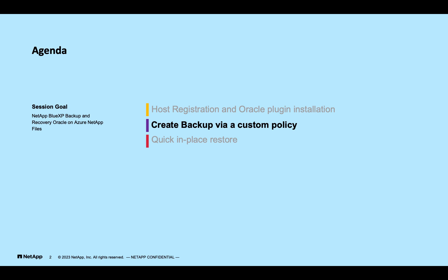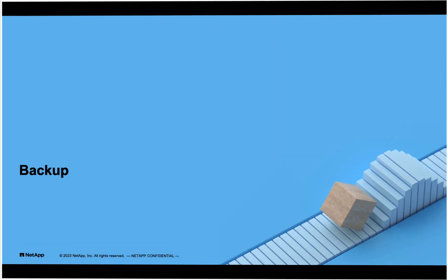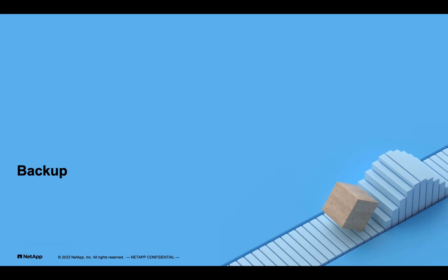In this demo, we are going to backup Oracle database via a custom policy. So let's go ahead and protect this database.